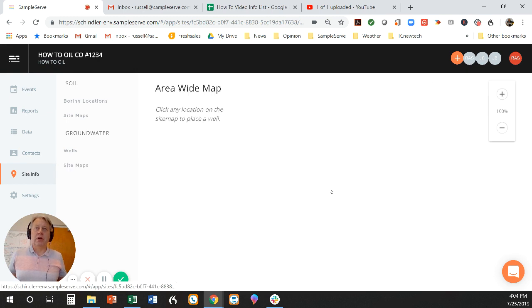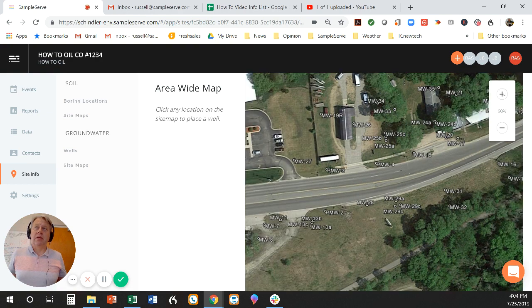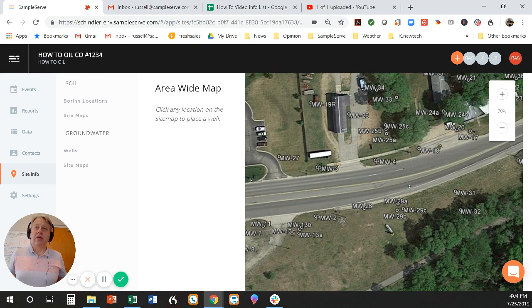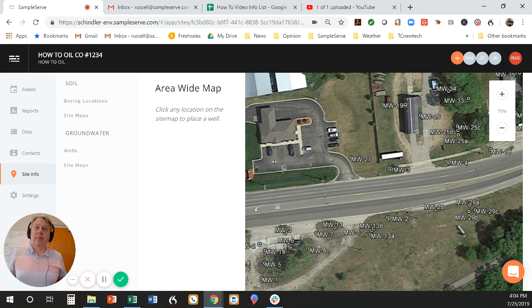I'm just going to click on the map. It's going to pull up my map. I can zoom in and out by clicking this, and I can drag around just by holding down my mouse and dragging.